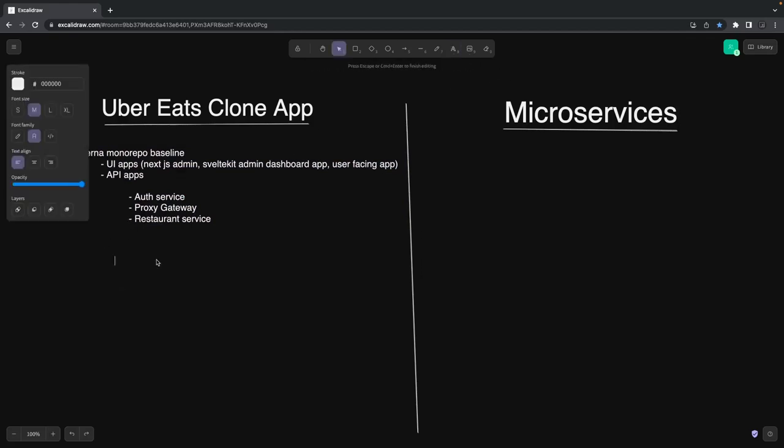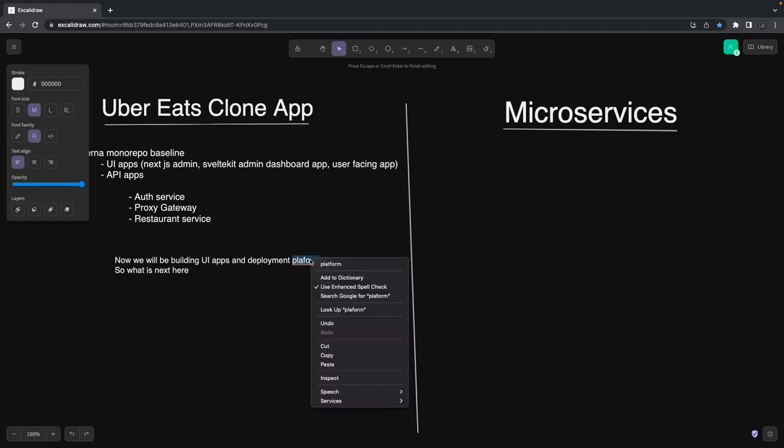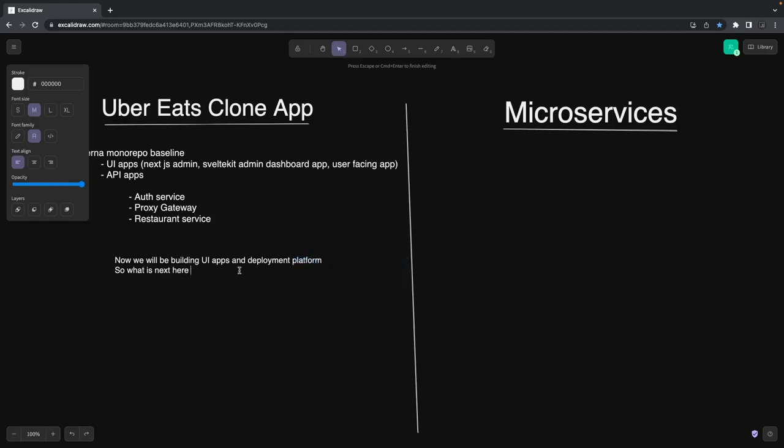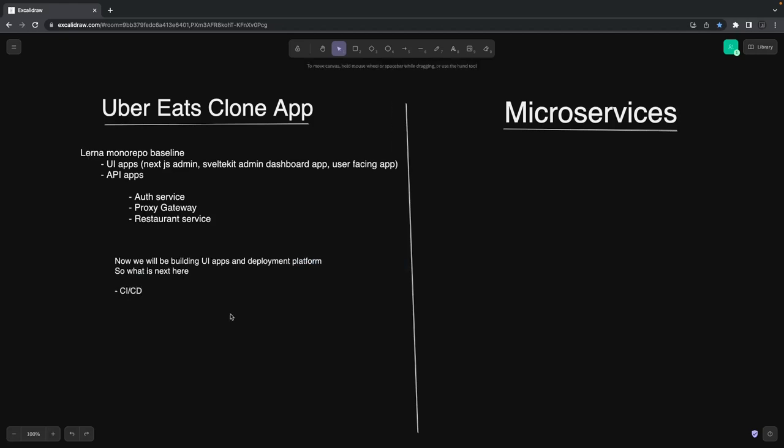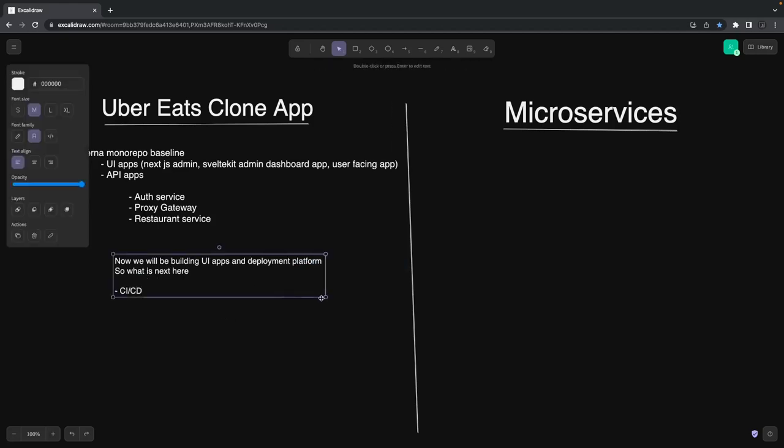Whatever I'm covering moves around our Uber Eats clone app and the technologies we're using like Next.js, SvelteKit, and even the NestJS microservices. We're building only REST API-based, HTTP protocol-based APIs—simple REST—and exposing them through the Swagger REST interface and then consuming them. But what is next?